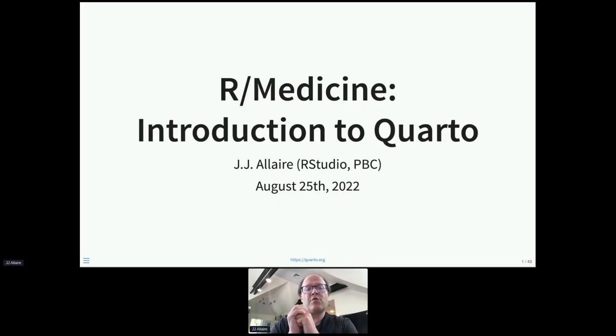Thank you very much, it's wonderful to be here. I'm going to talk today about Quarto, which is something that some of you may have heard about. We've had it in preview for the last year or so, and then recently — just a couple weeks ago — we announced version one of Quarto at RStudio Conf. I'm excited to take you through it in depth.